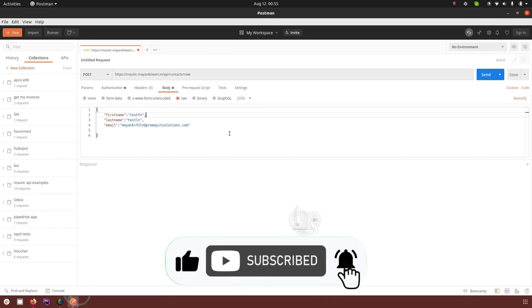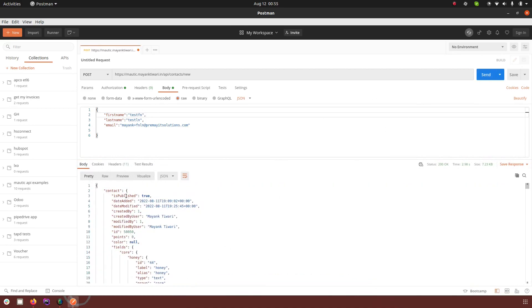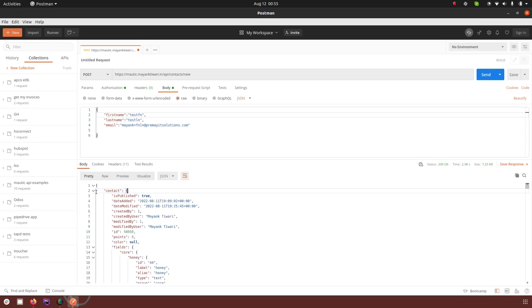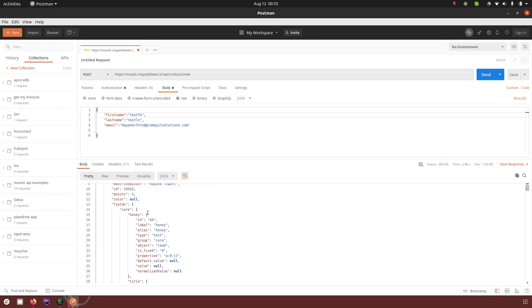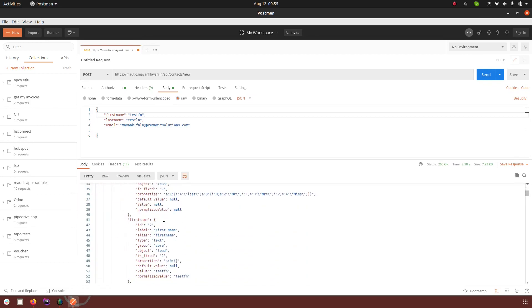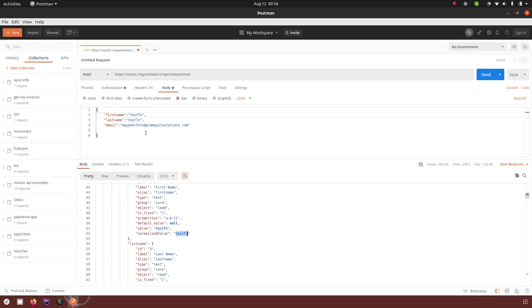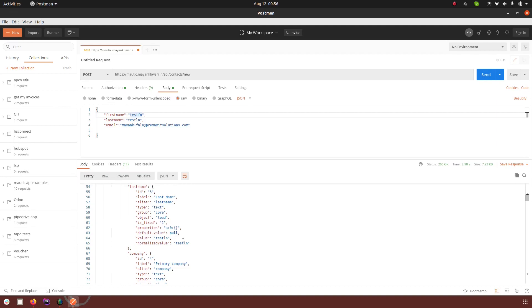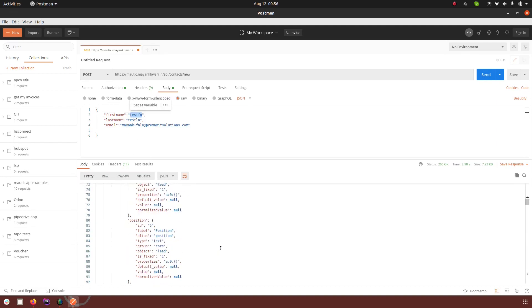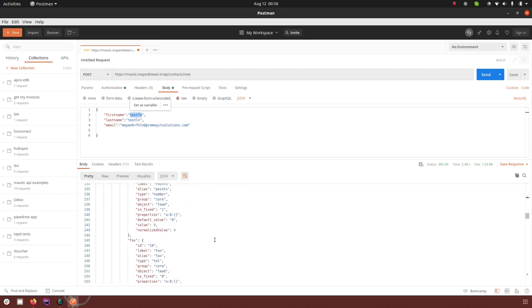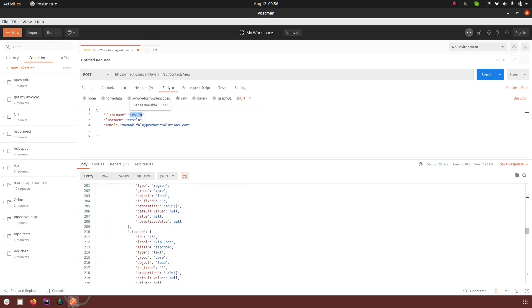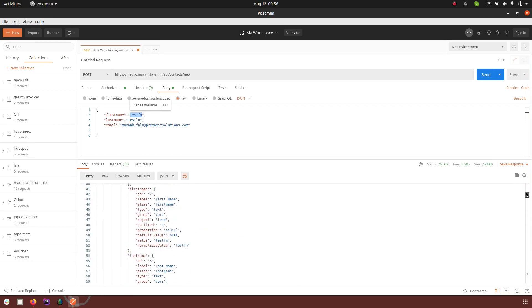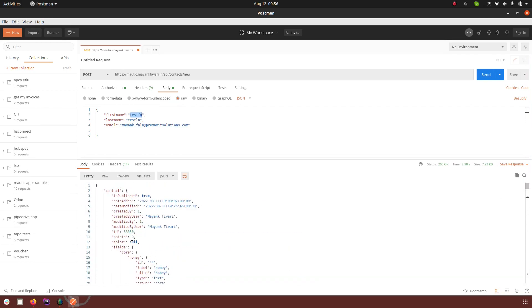My request is ready. I'm going to click on send. Now Mautic has sent me this huge object. If I close this and look in the fields, we have first name that I passed here, last name that I passed here, and email. Let me look for email. I'm sure it is going to be the same.